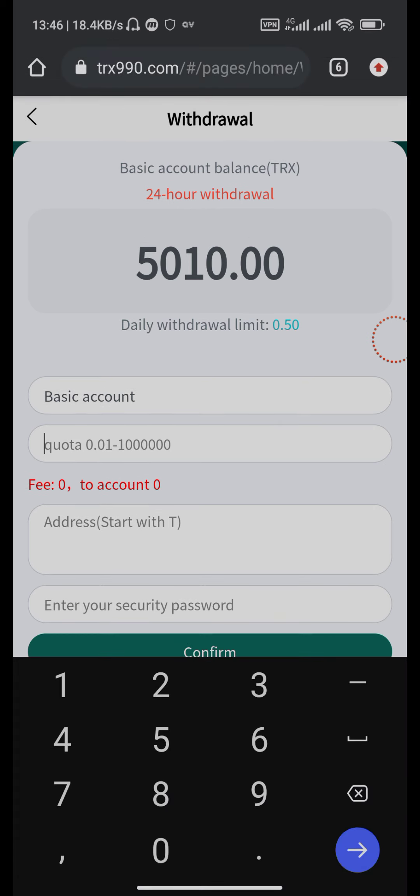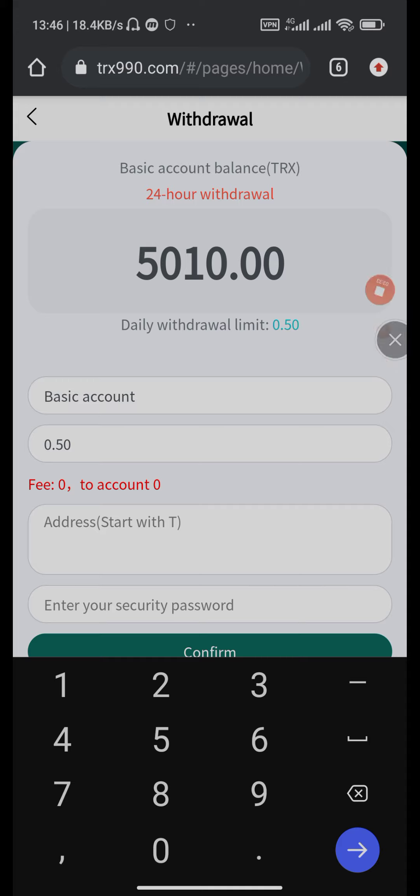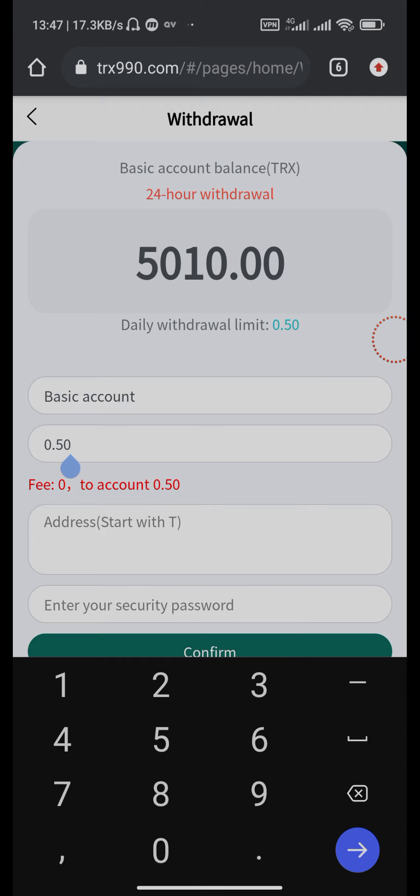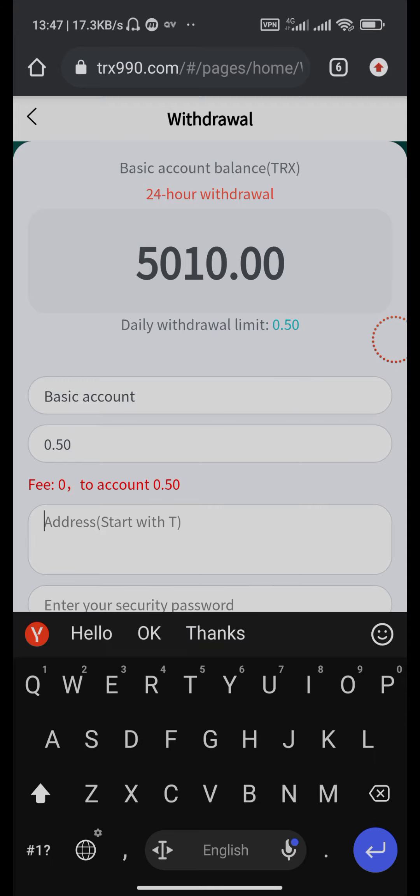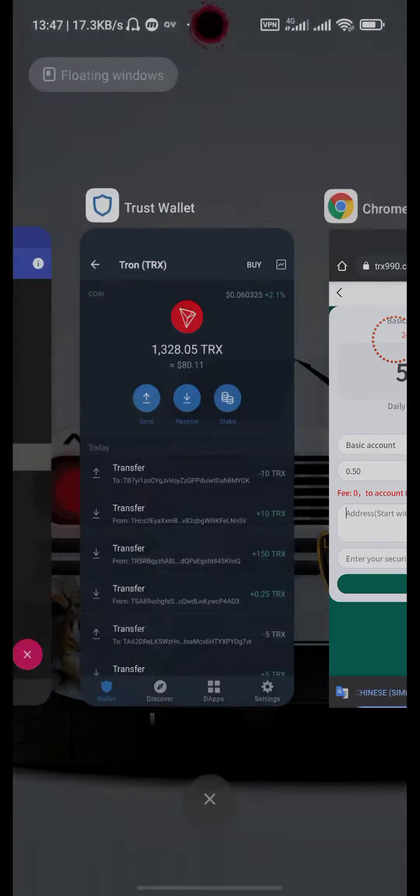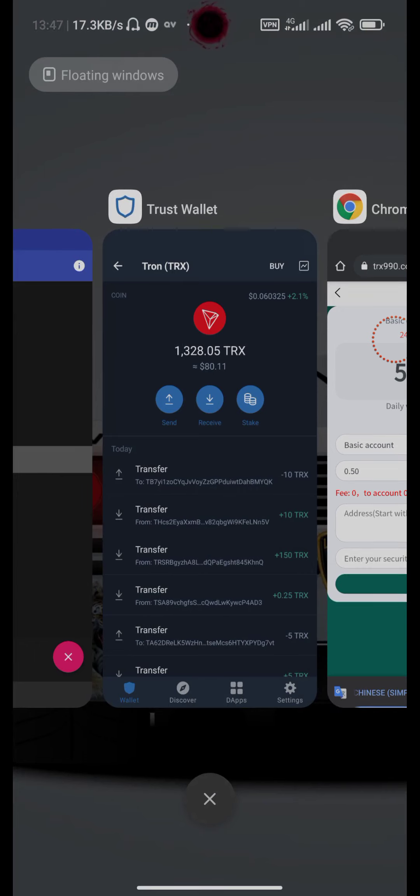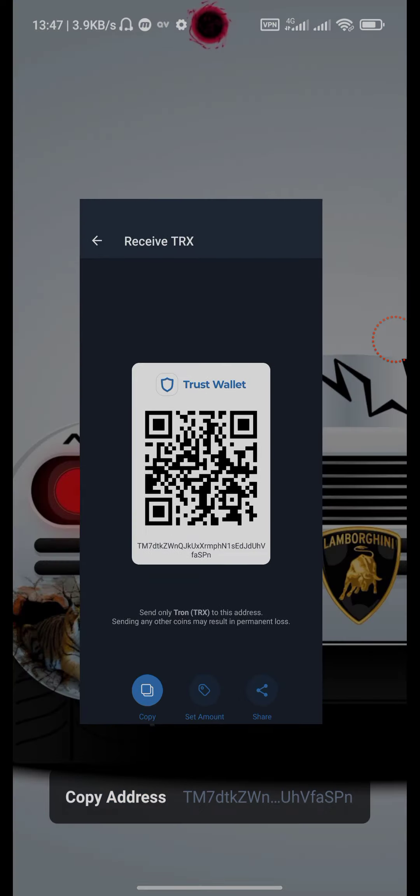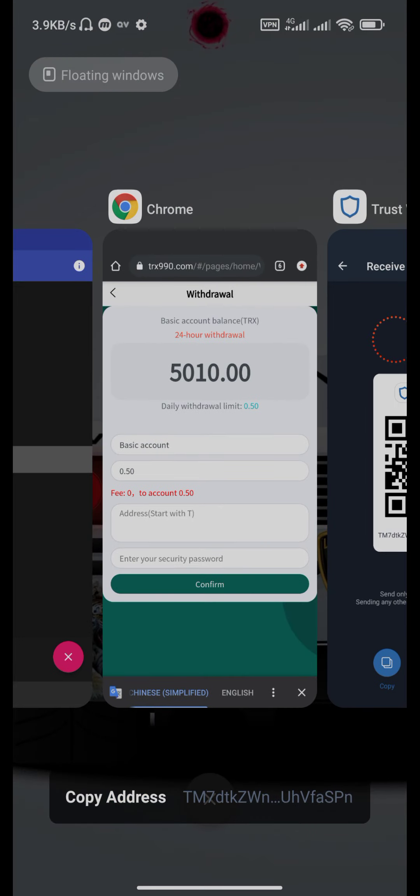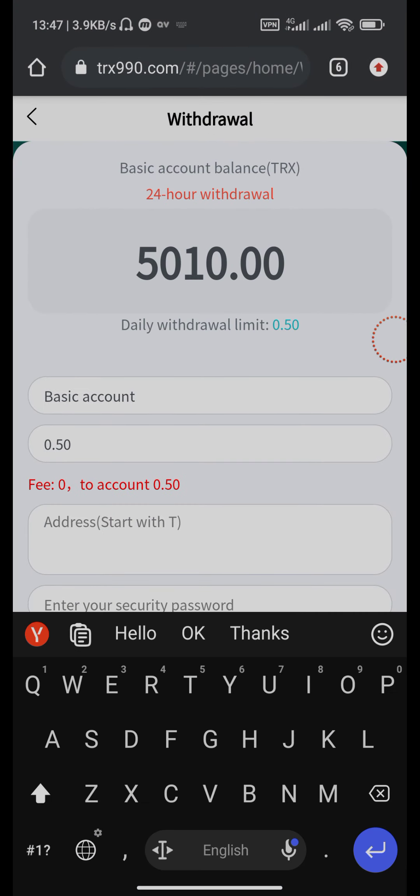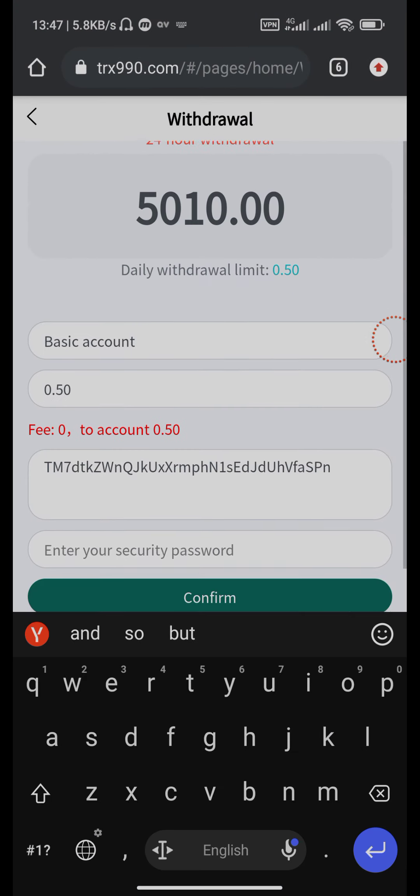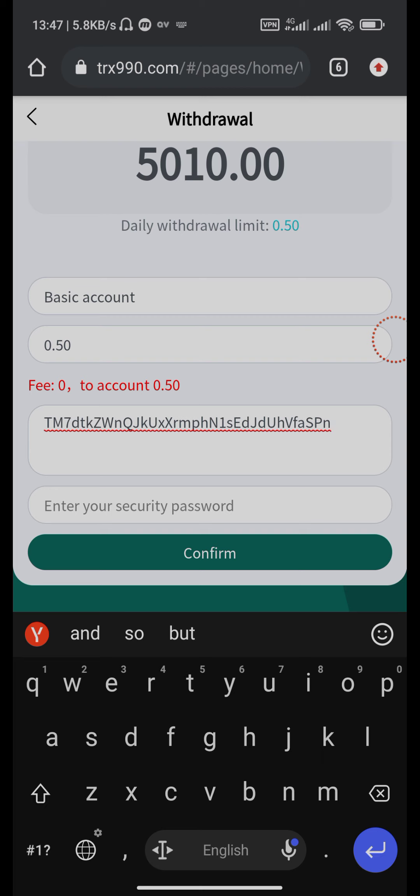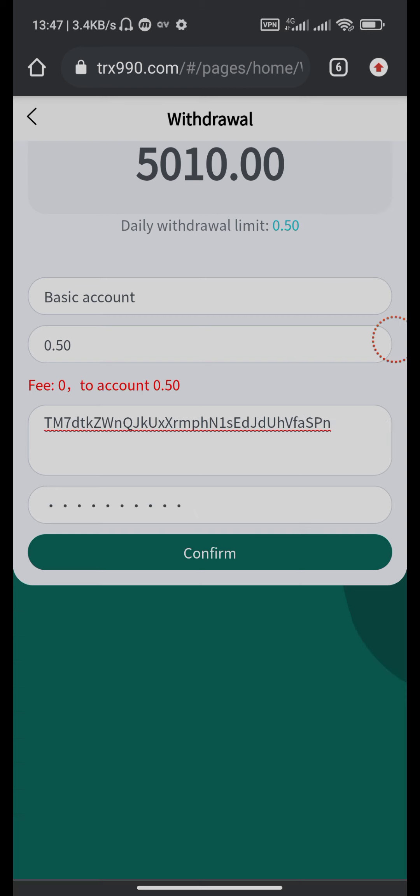Put the limit here. Now you can put your limit, then your Tron wallet address. Go back to Tron address, copy it, then paste it here. Then put your password here, then click the confirm button.